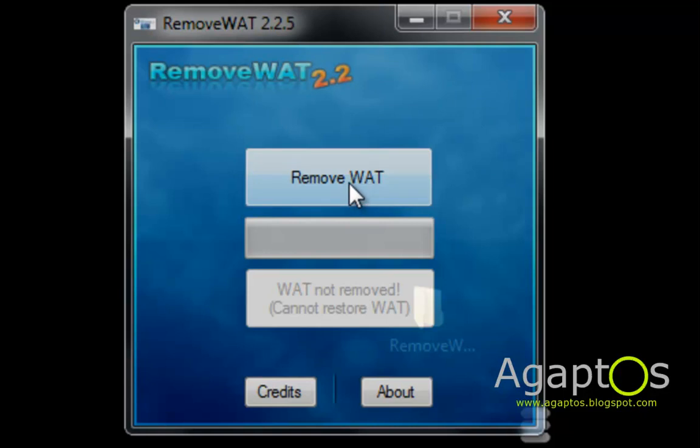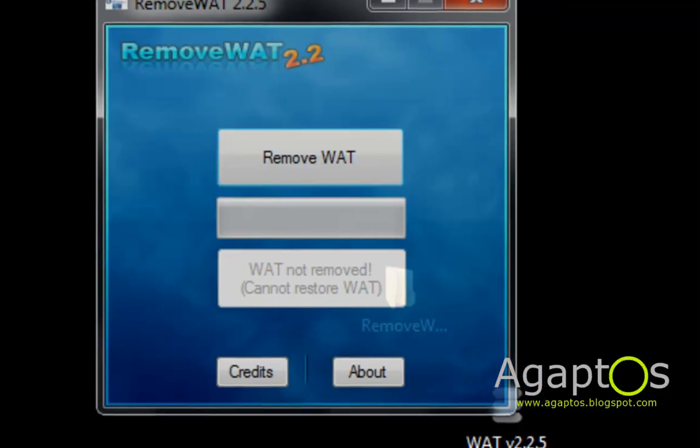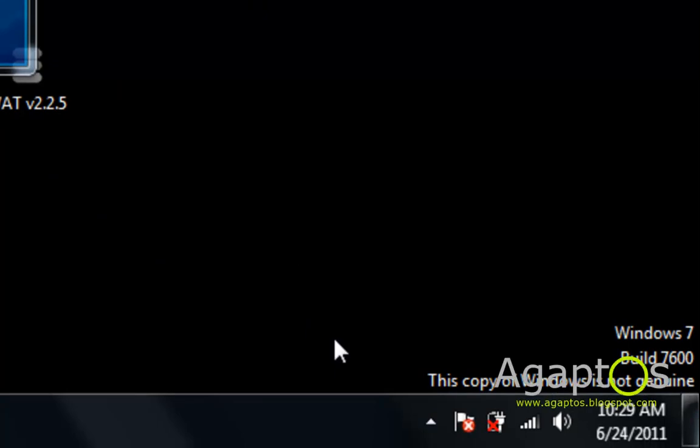And then this will disappear. I will show you guys after my system reboots.